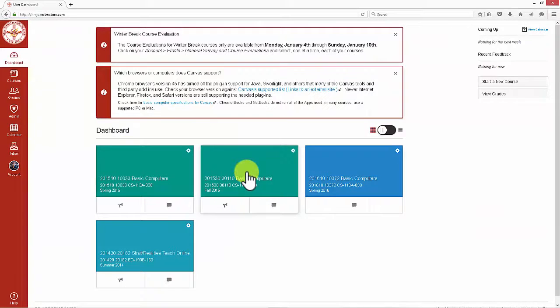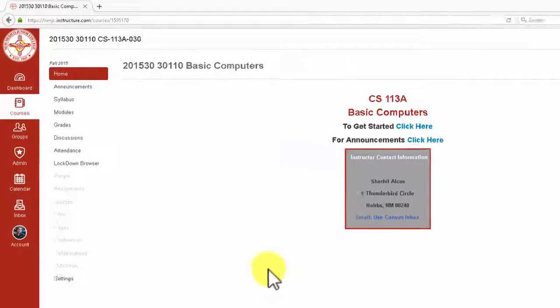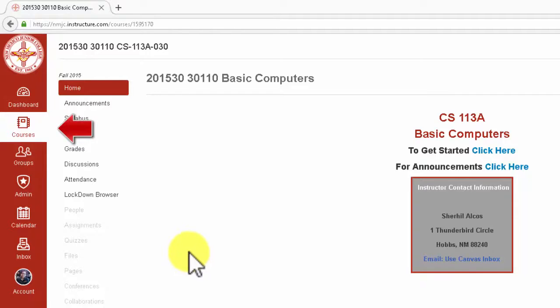To get to a specific course, click on the corresponding course card. The main navigation will now have the courses button highlighted.